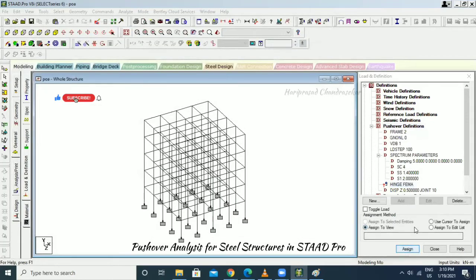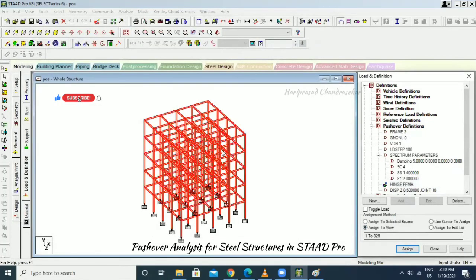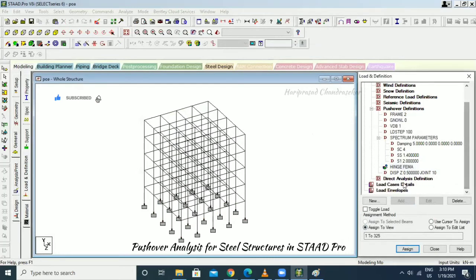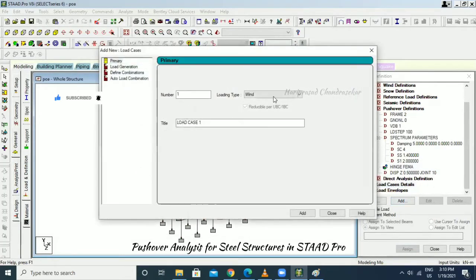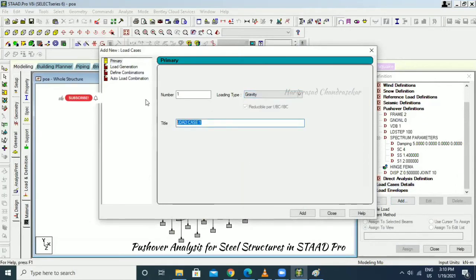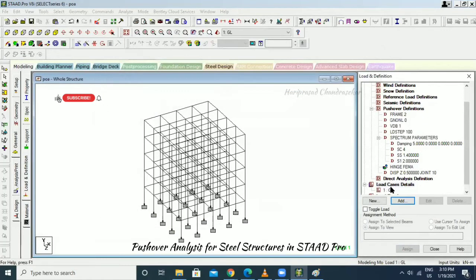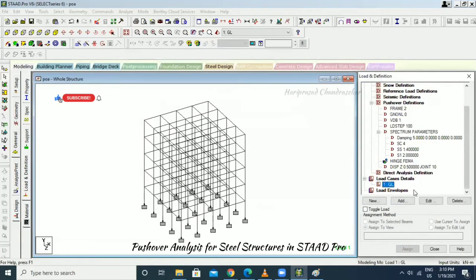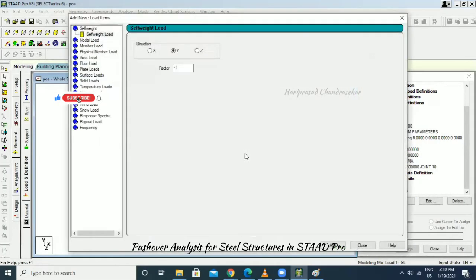Go to Load Case Detail, click Add, and select Gravity Load. In the gravity load, add self-weight in the X direction, Y direction, and Z direction.